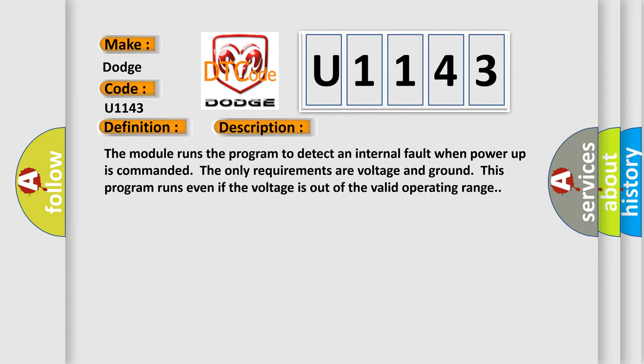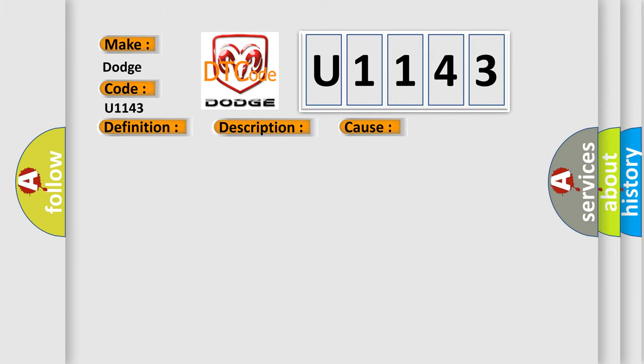This diagnostic error occurs most often in these cases. The module has detected an internal malfunction.